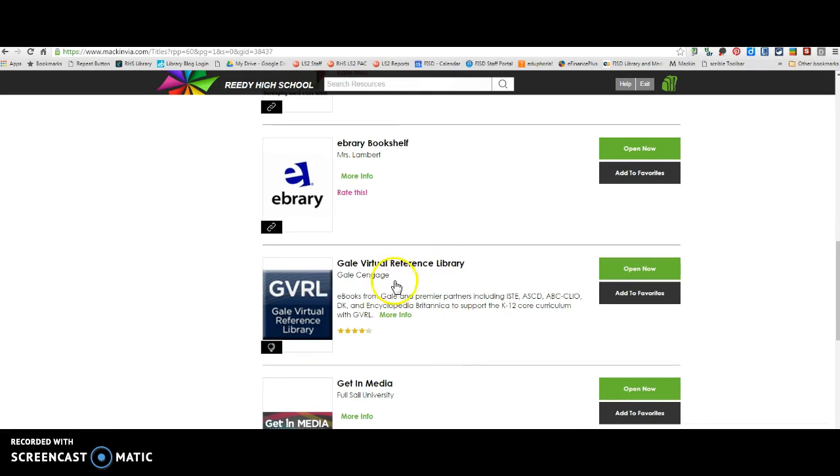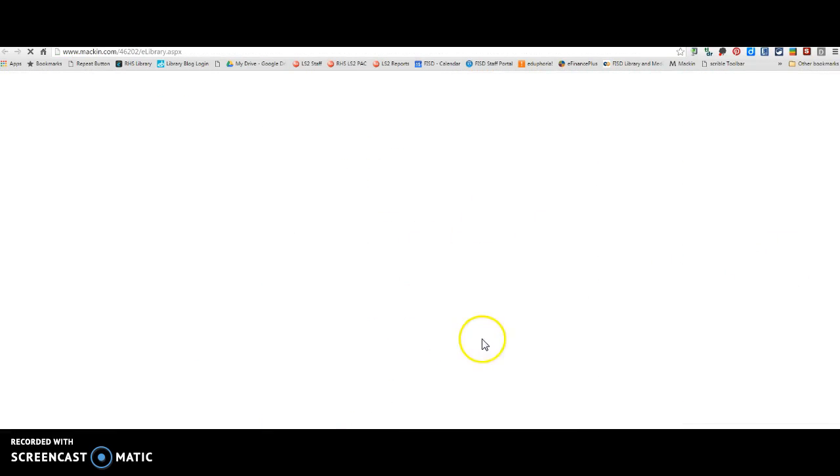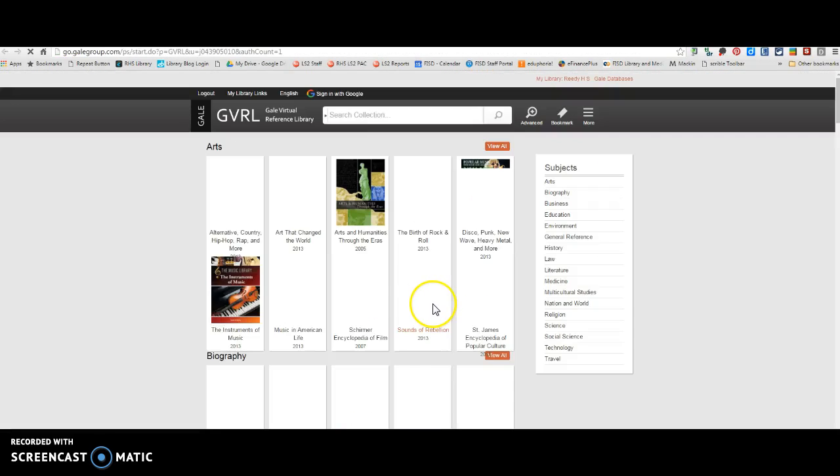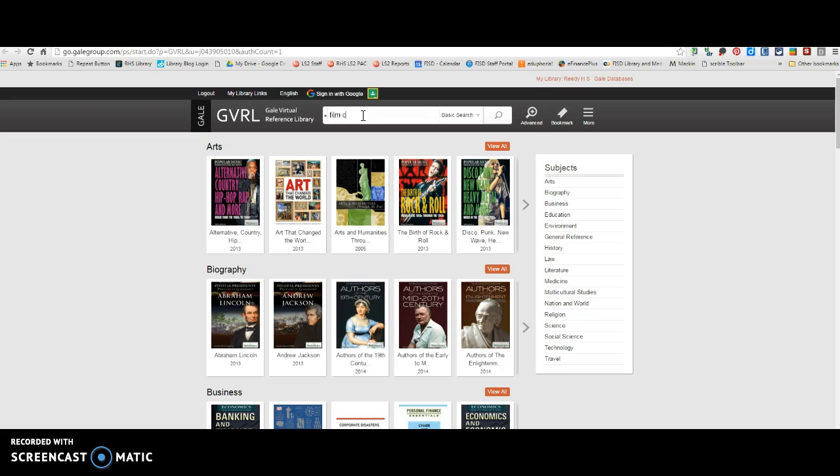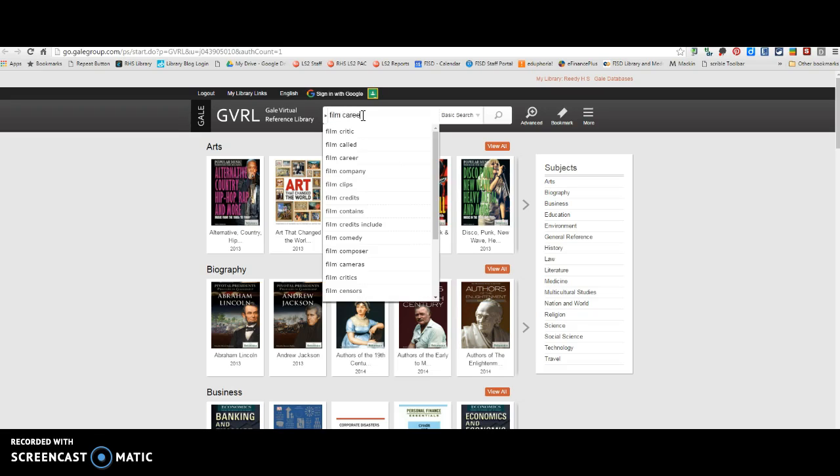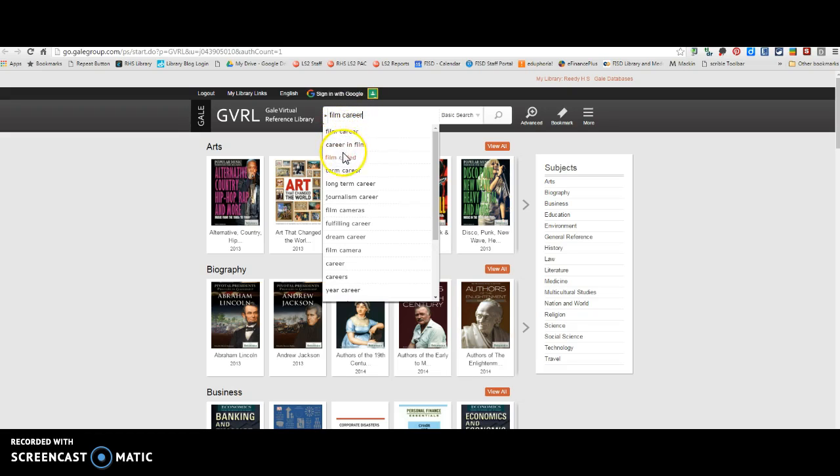Now a couple other places I want to show you, the Gale Virtual Reference Library. There are lots of nonfiction and reference books in here. And so you can type in, so like these are all search terms that kind of come up whenever you're searching. So there's journalism careers, film careers.